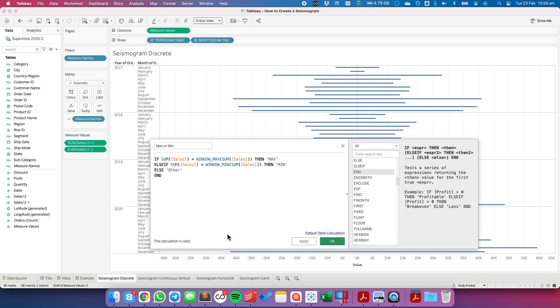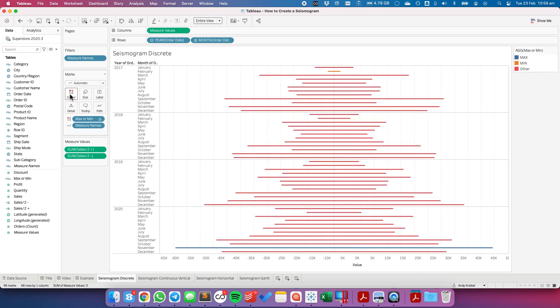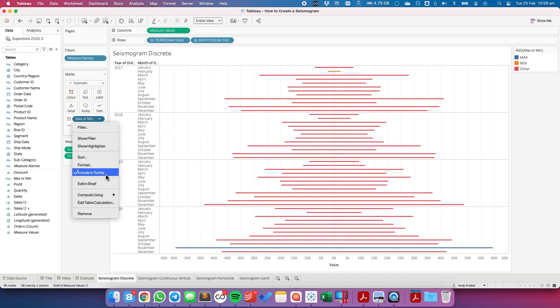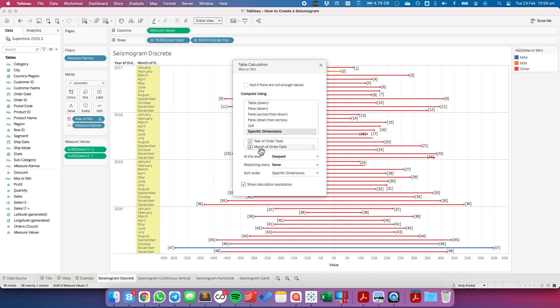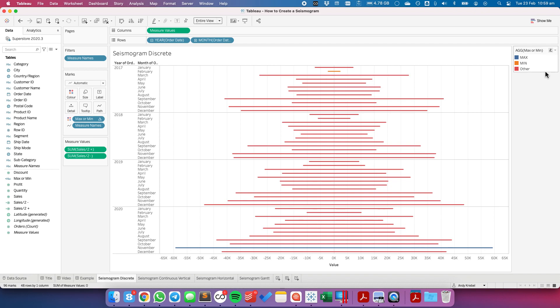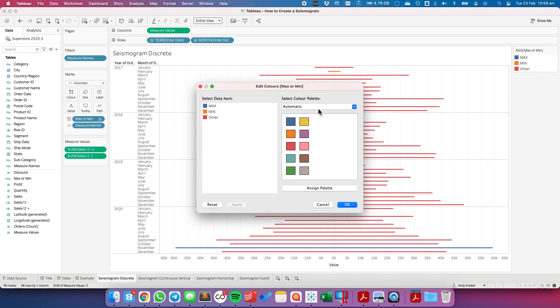From here, I'm going to drag that maximum field to the color shelf. I'm going to configure my table calc to make sure it's computing by both year and month. Close that. And then adjust my colors.